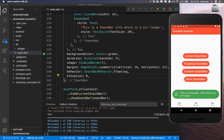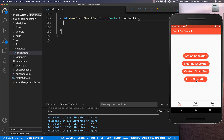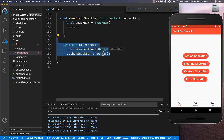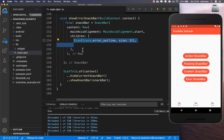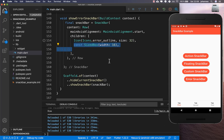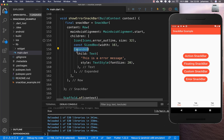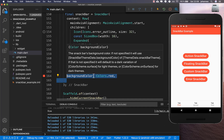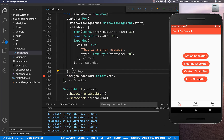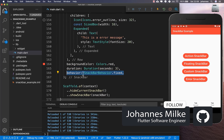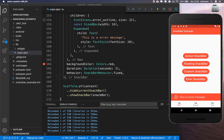Let's also create an error snack bar. In this method we create a new snack bar and use a Row widget for the content. This time we show an error outline icon, add some spacing, and display text wrapped in an Expanded widget in case it needs to wrap to the next line. We give it a red background color for the error message. You can also set the duration and behavior to fixed so it always shows at the bottom.